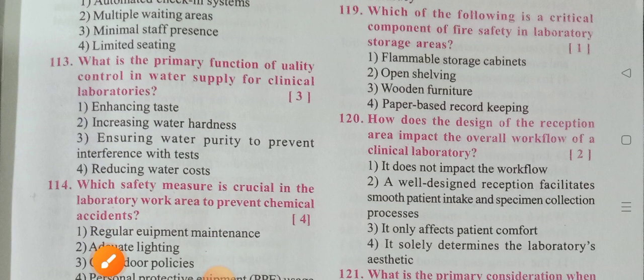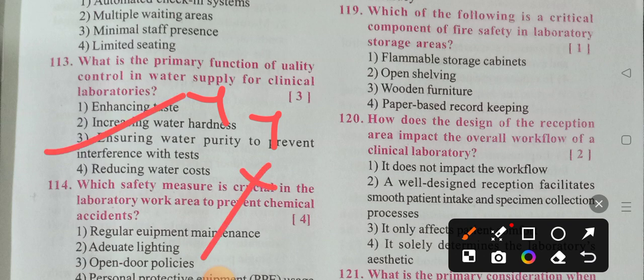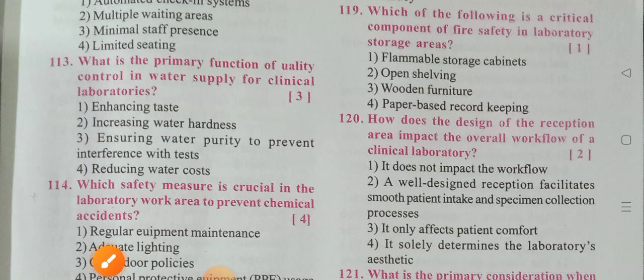What is the primary function of quality control in the water supply for clinical laboratories? Option 3 is the correct answer — ensuring water purity to prevent interference with tests. Water of insufficient purity can cause interference with laboratory tests, giving invalid results. That is why we must ensure water purity. Option 3 is the correct answer.